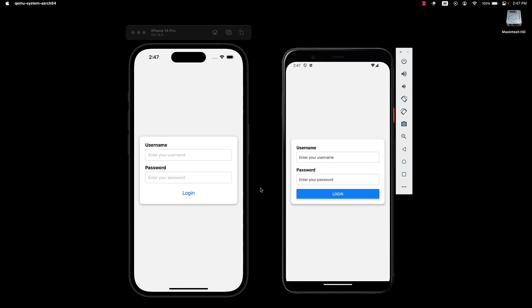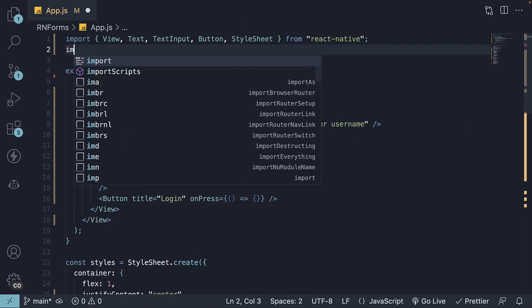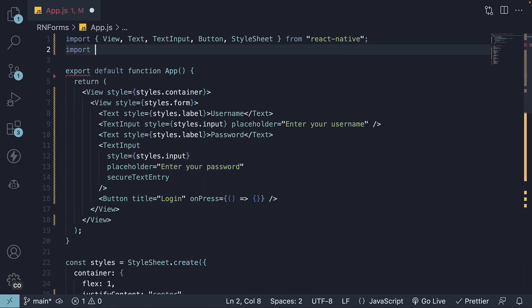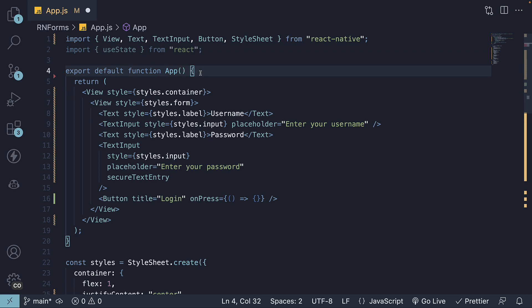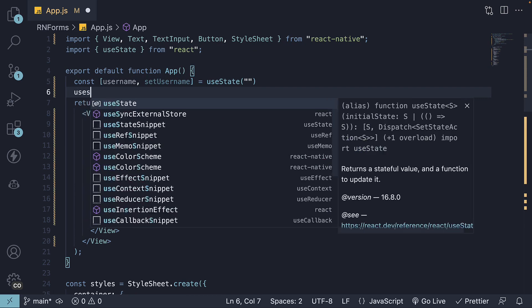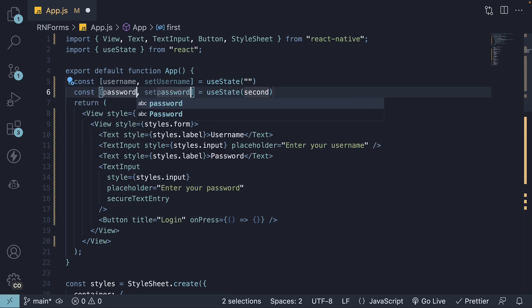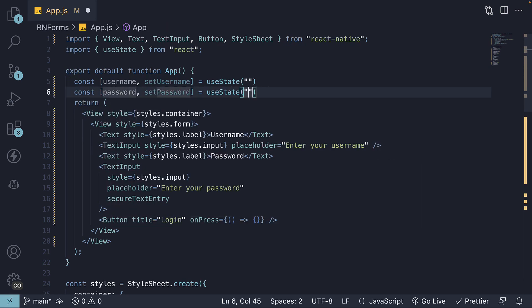For our final step, we are going to manage the form state using the useState hook. Let's import it at the top. We'll then create two state variables. Username, empty string as the default value. Password, empty string as the default value.